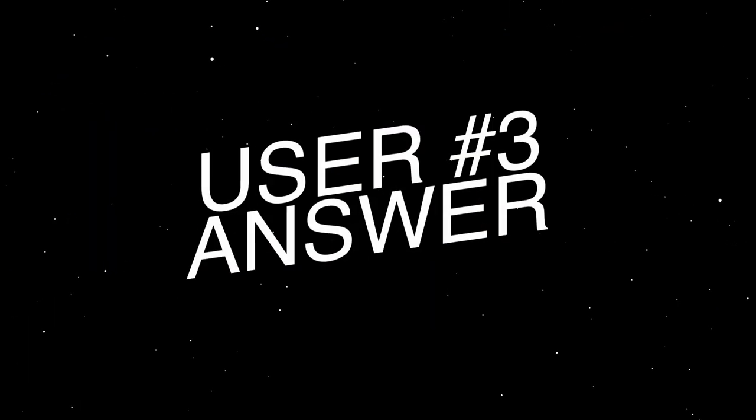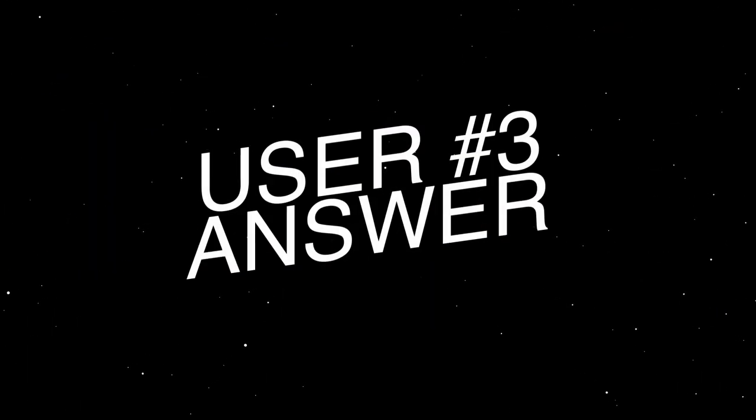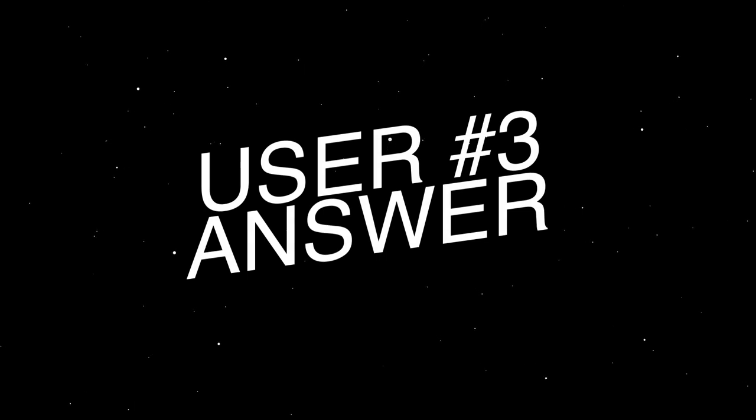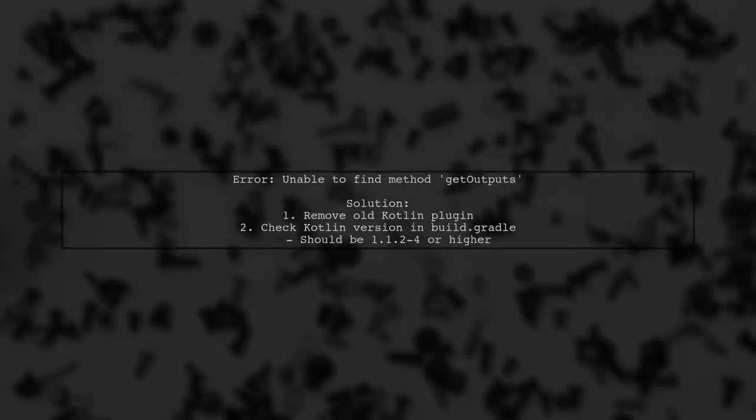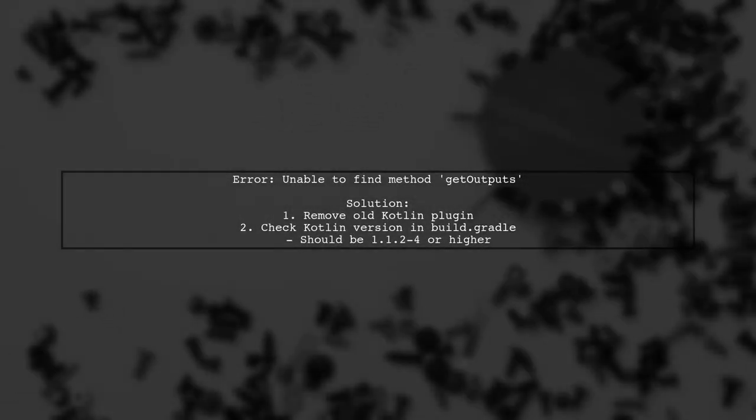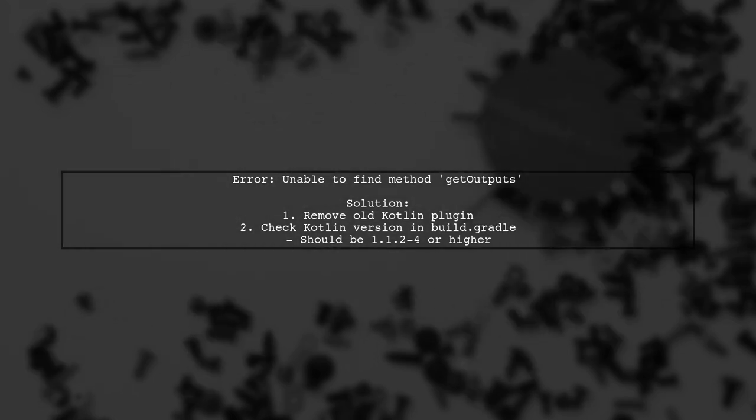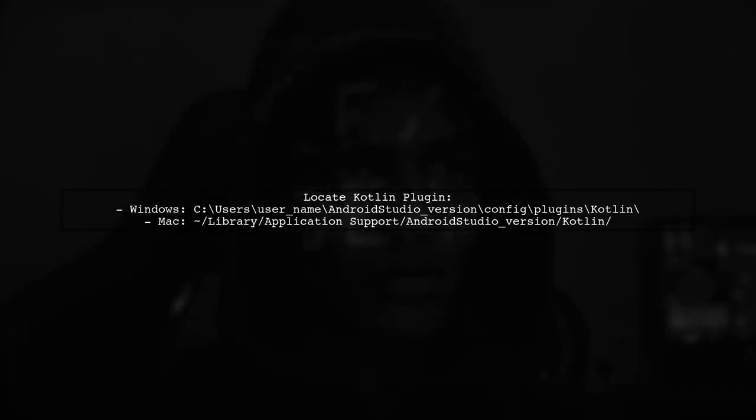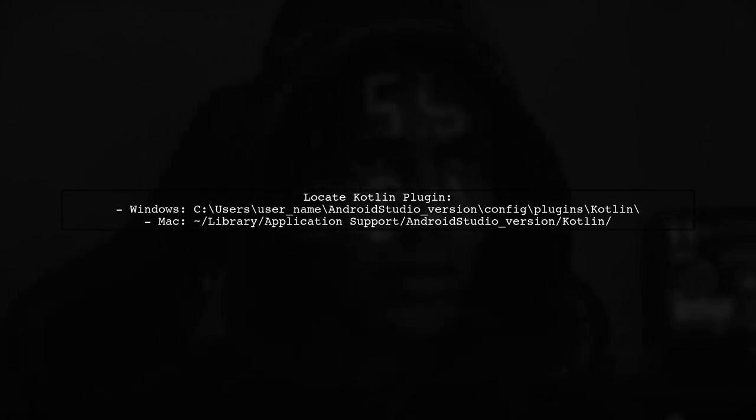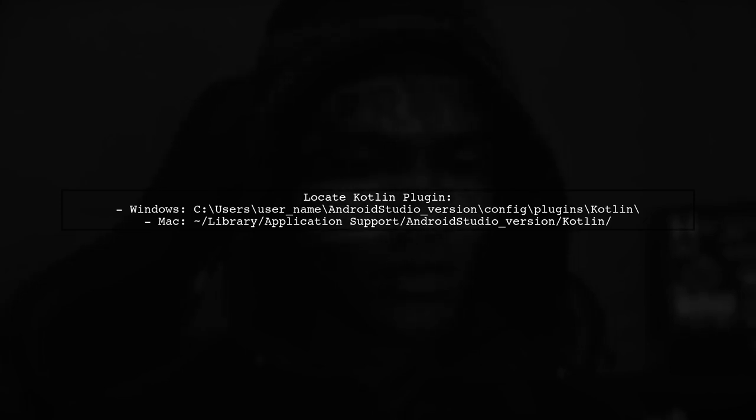Another user-suggested answer: If you're encountering the error about the method GET outputs in Android Studio 3.0, it's likely due to an incompatible version of the Kotlin plugin. The solution is to remove the old Kotlin plugin. To find it, check your project-level build.gradle file for the Kotlin version. If it's outdated, you'll need to delete the old plugin.